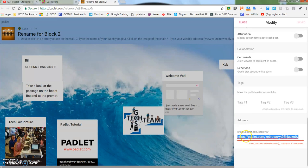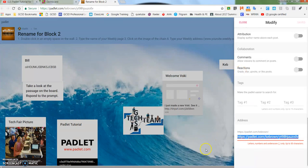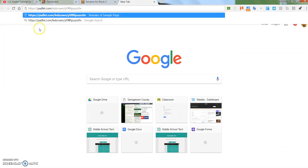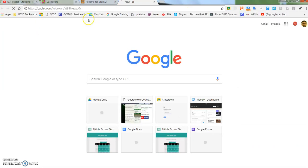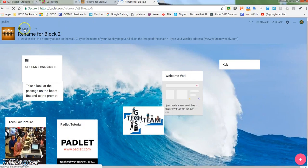If I go out to a new tab and paste that one and hit enter, you'll see that I'm going to get the 'Rename for Block 2'—that's the new one that I've just created.